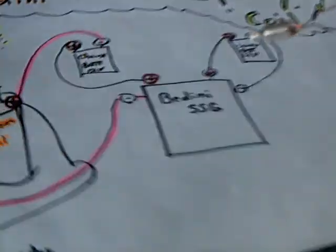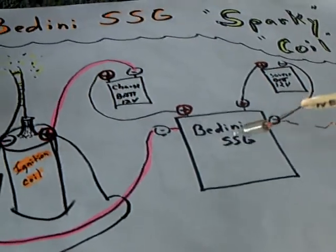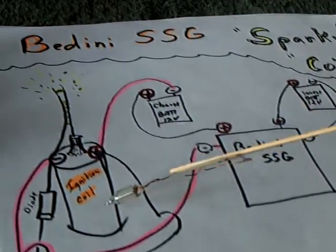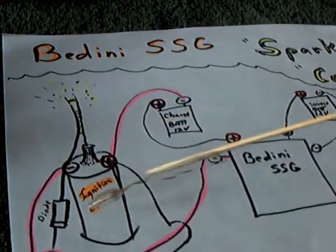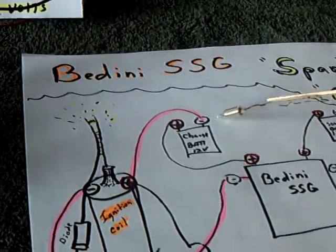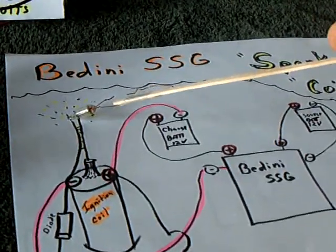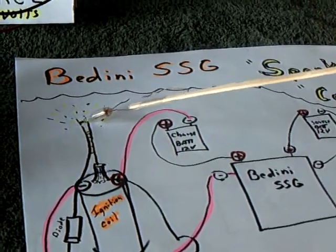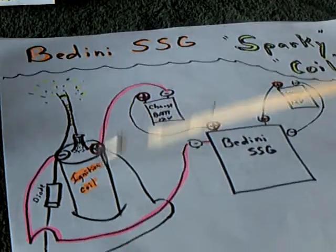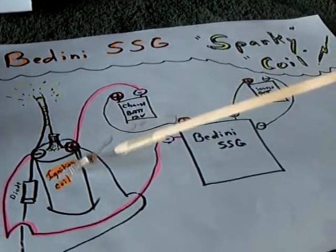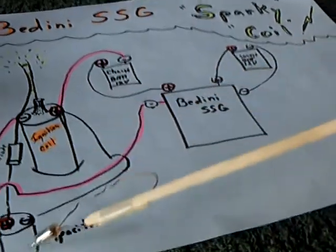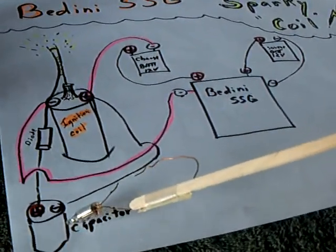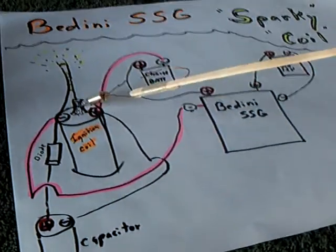Like I say, that's now going from the Bedini SSG through the ignition coil into the charge battery. This high voltage spark here is actually on the secondary of the ignition coil, using a capacitor right here to help store up the energy.